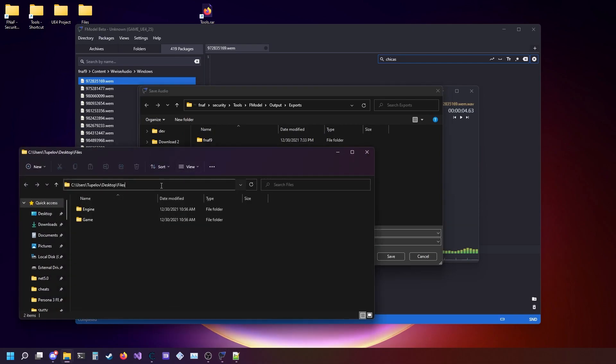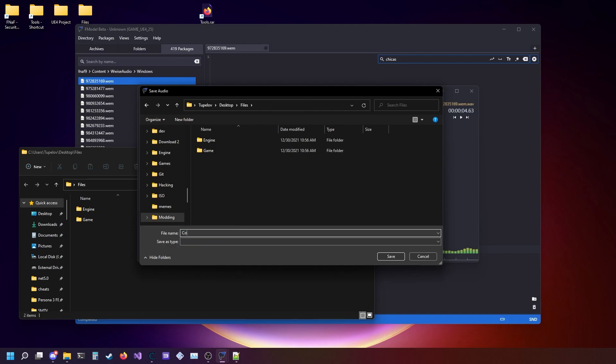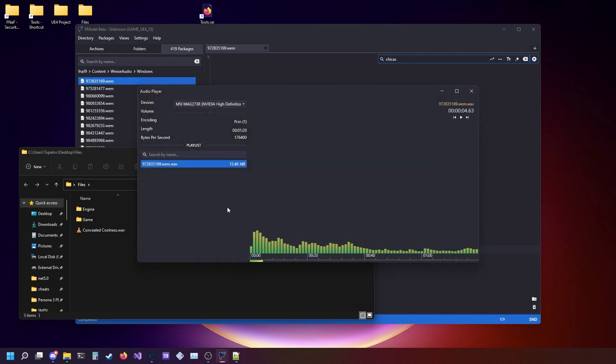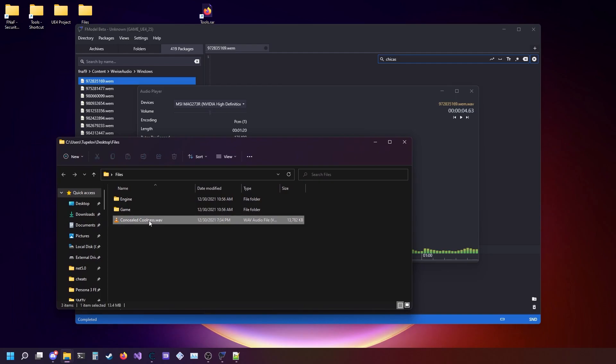I'm going to put it inside of here and call it concealed coolness dot WAV. And there you go, you just extracted music. Have fun!